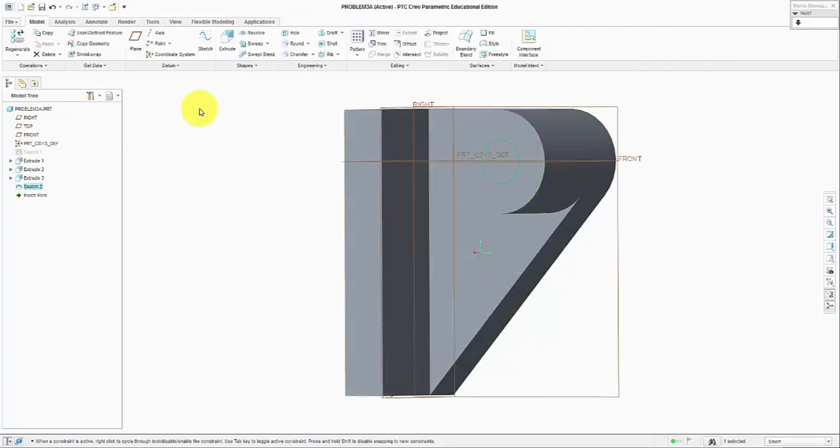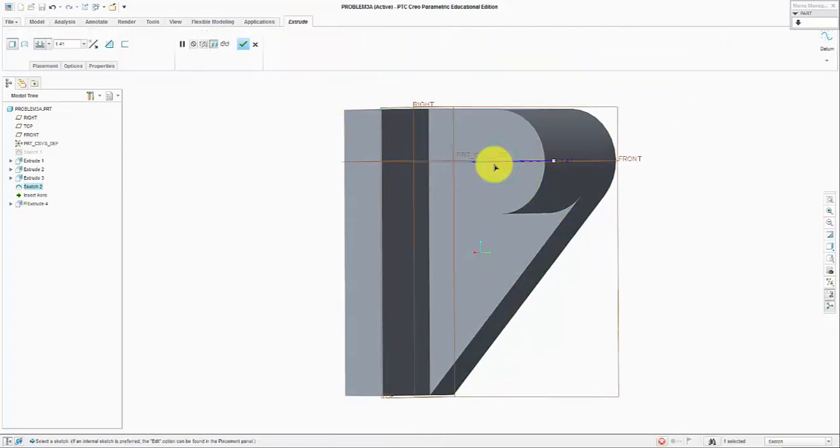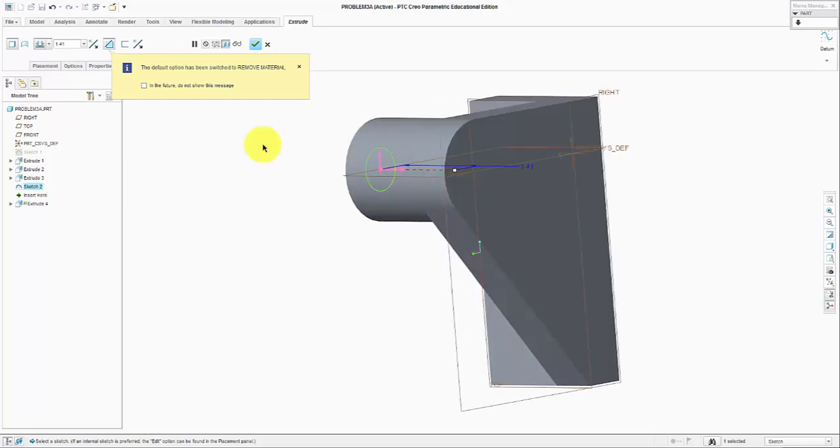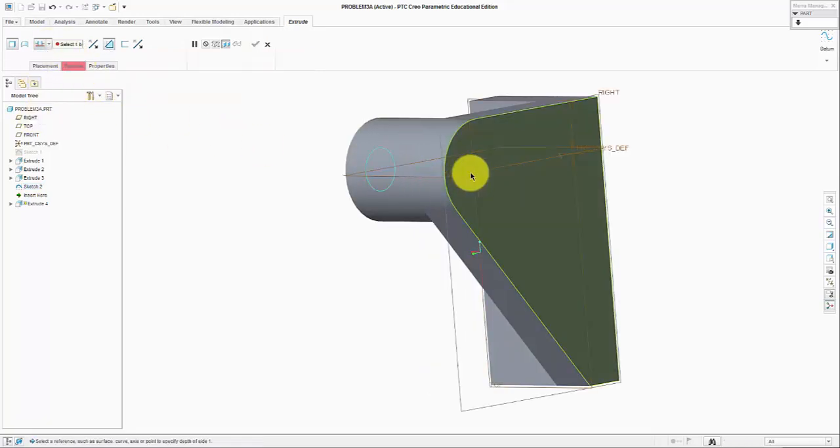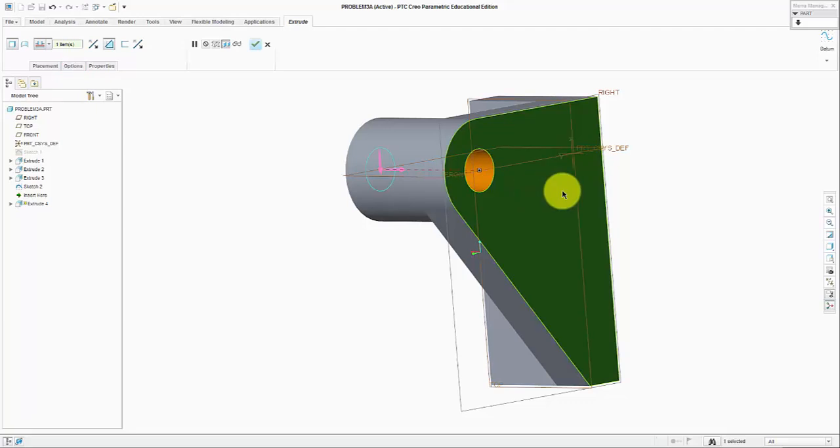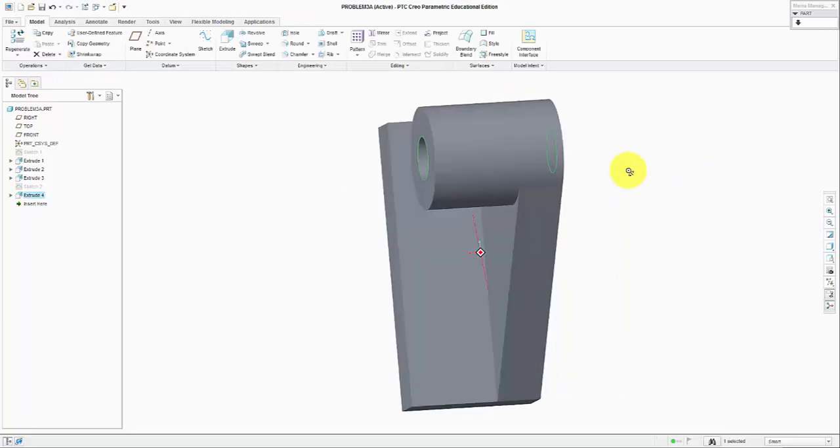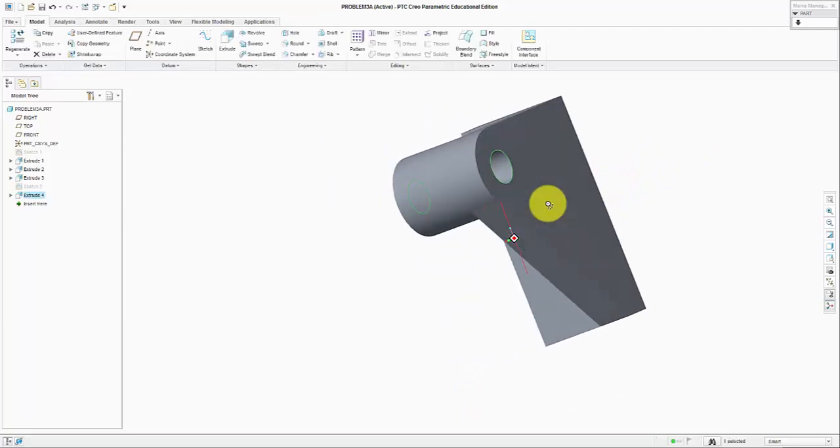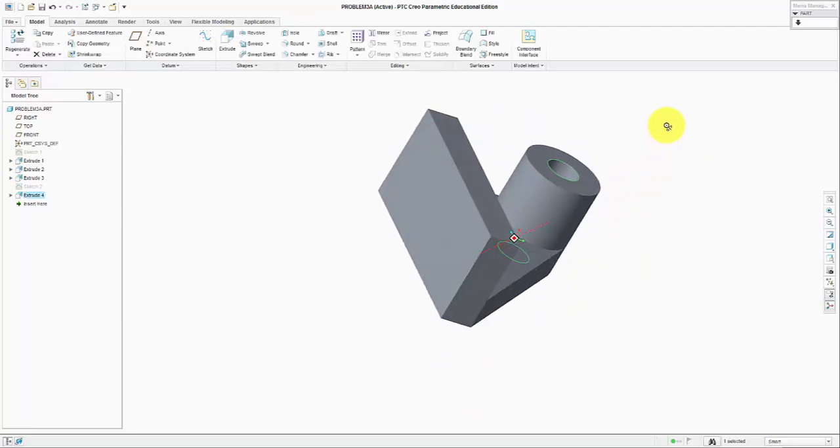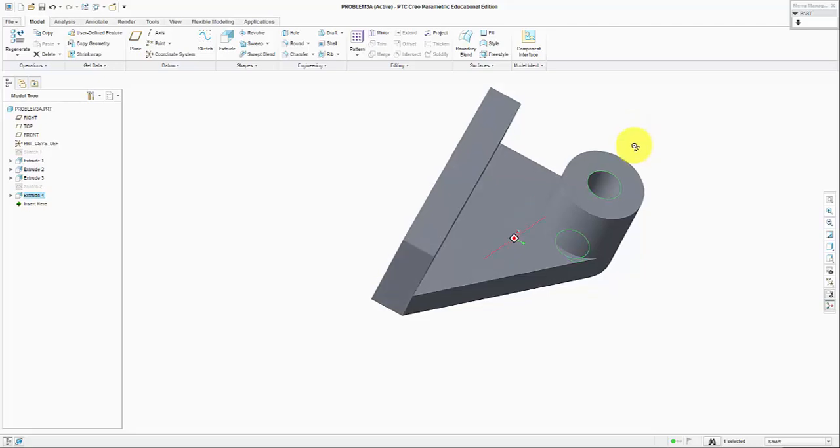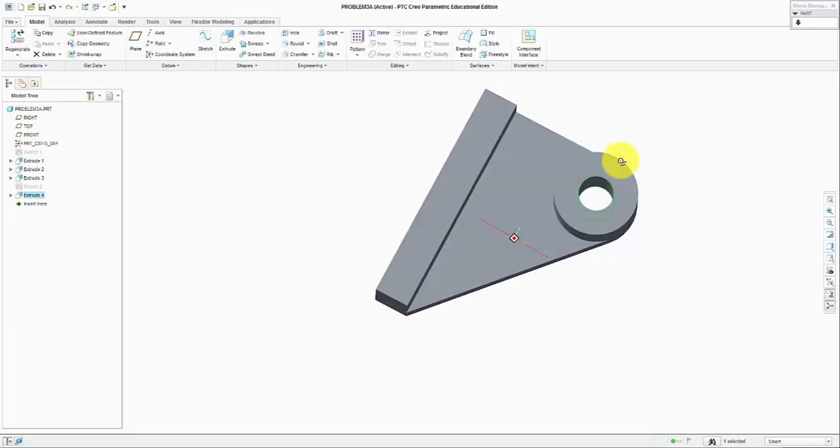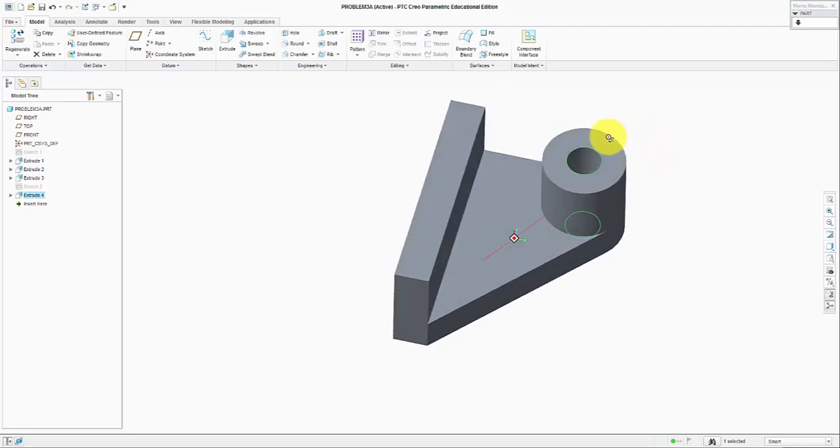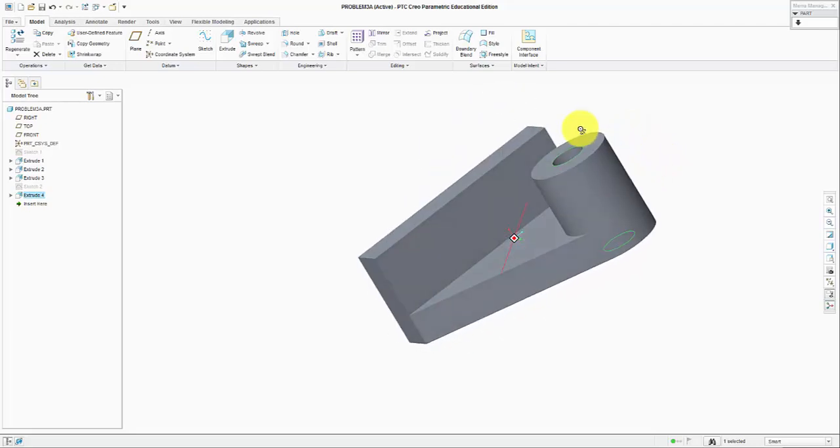We click OK, extrude, change direction, remove material till this surface, and here is my part. It is looking good.